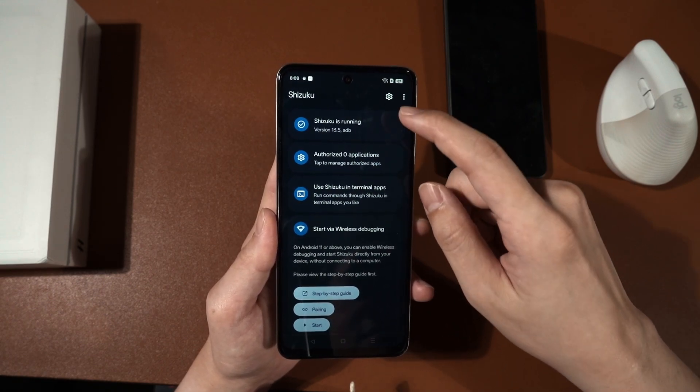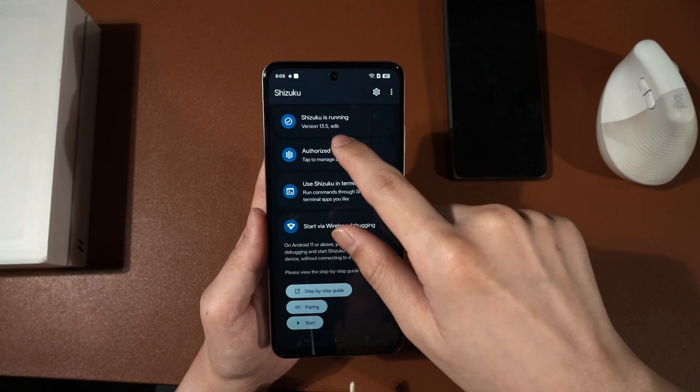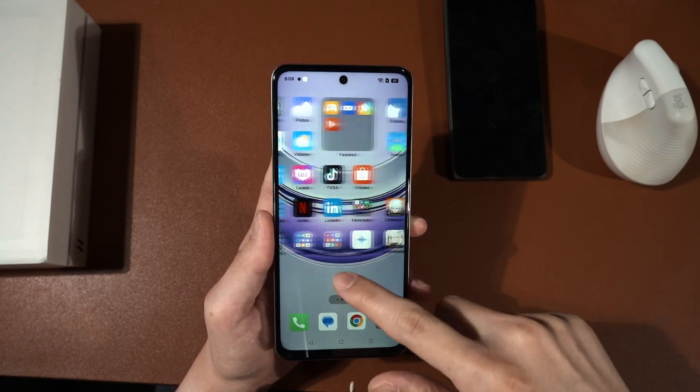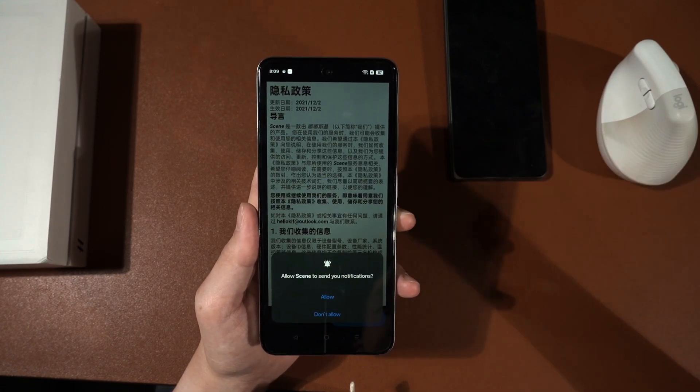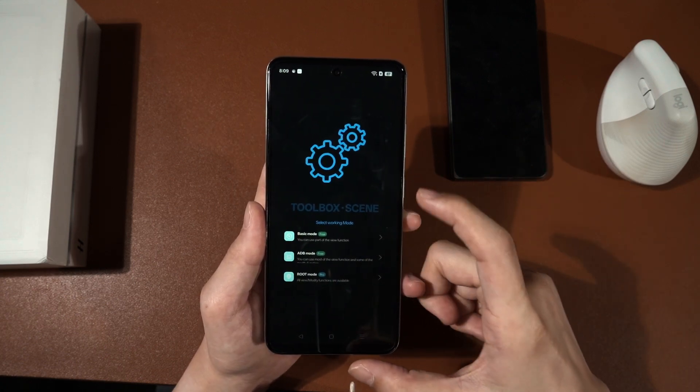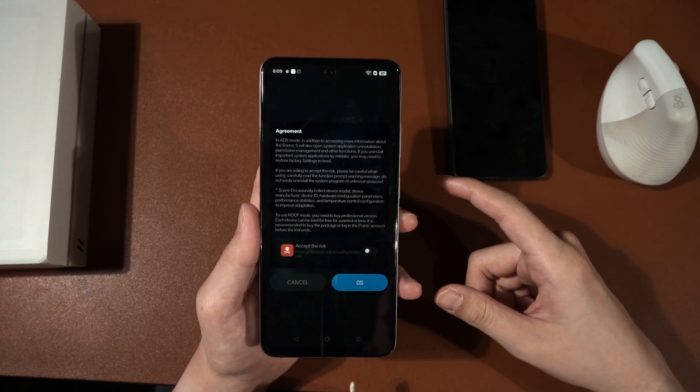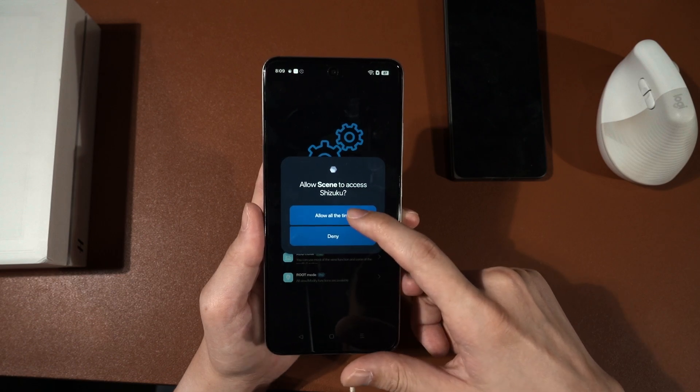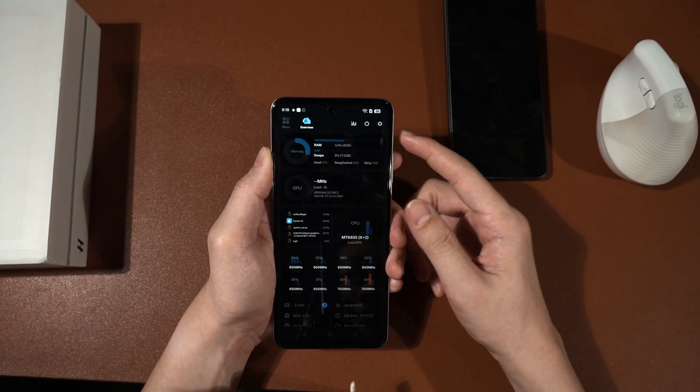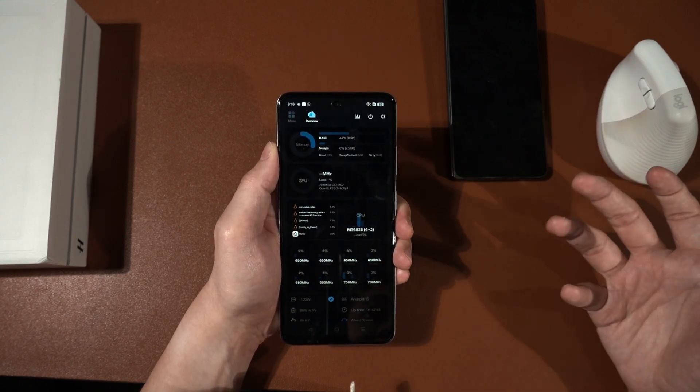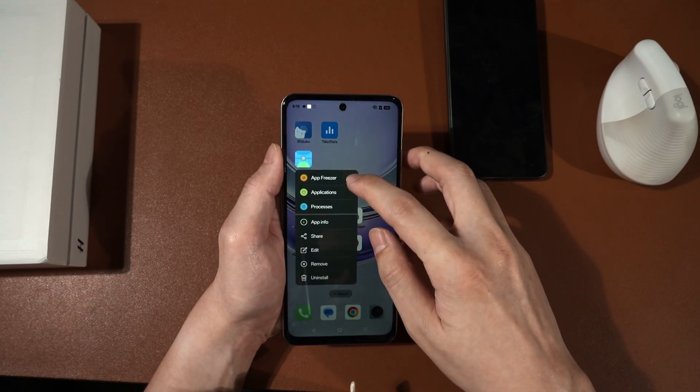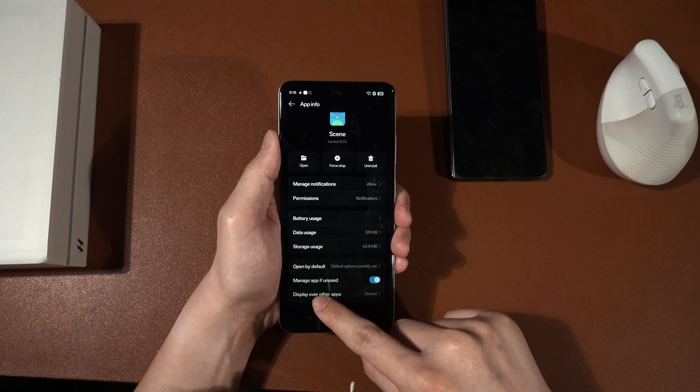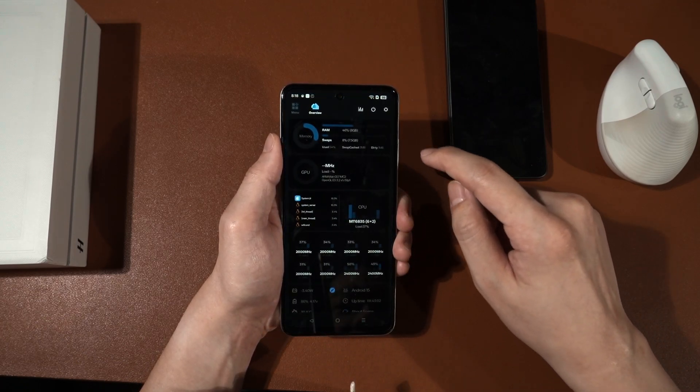You can see Shizuku is running version 13.5 with ADB. And now we can hit into Scene. Then it will ask you all of this permission and whatnot. Just agree. And then when we're in here, press ADB mode. Then it will show you all of the agreement and whatnot. Just press accept, agree. And then yes, all the time. Once you have set everything up, you should be seeing the main screen of the vTools Scene, which is what we've shown you earlier. And another thing that you need to do is to do this. App info. This applies to all phones. Display over other apps. Remember to enable this so that the overlay works.